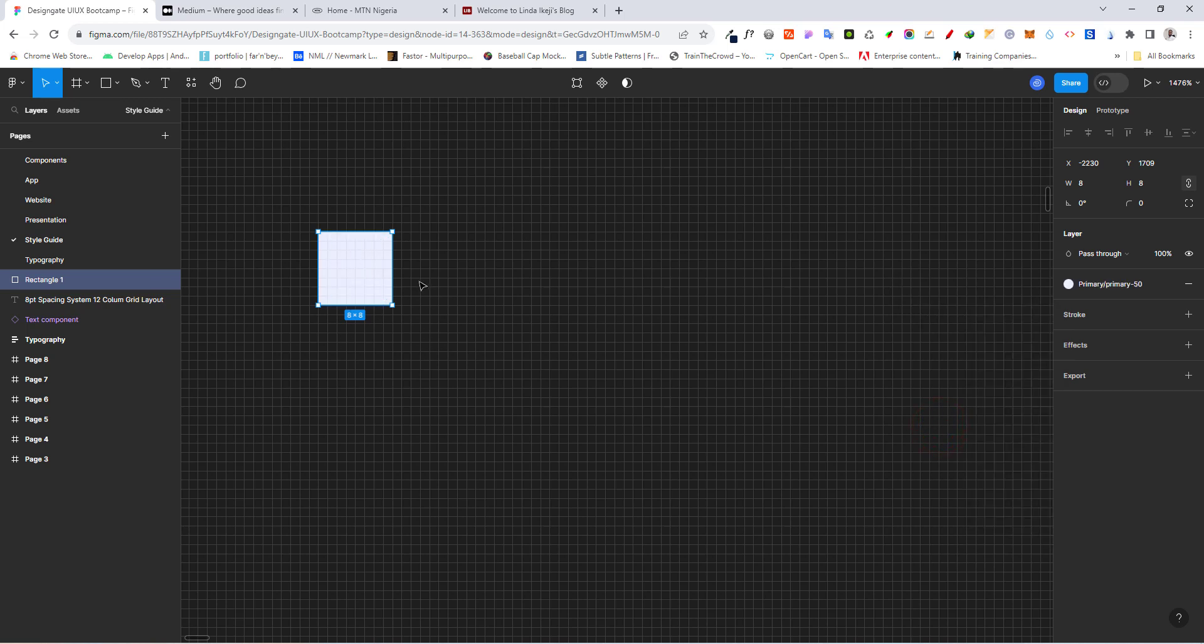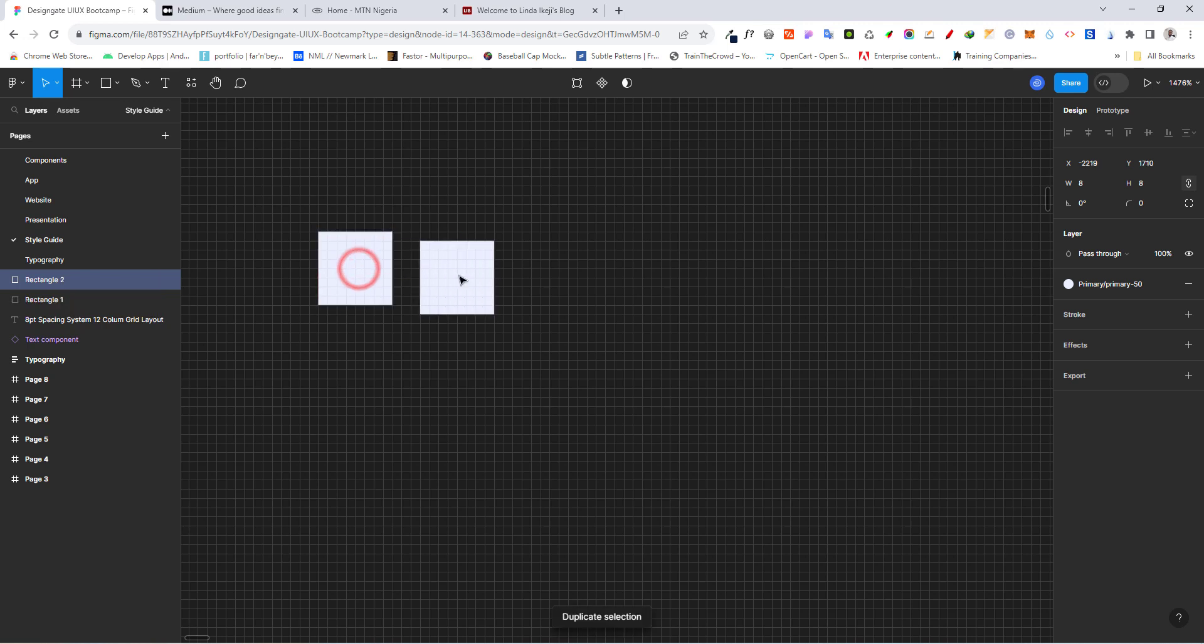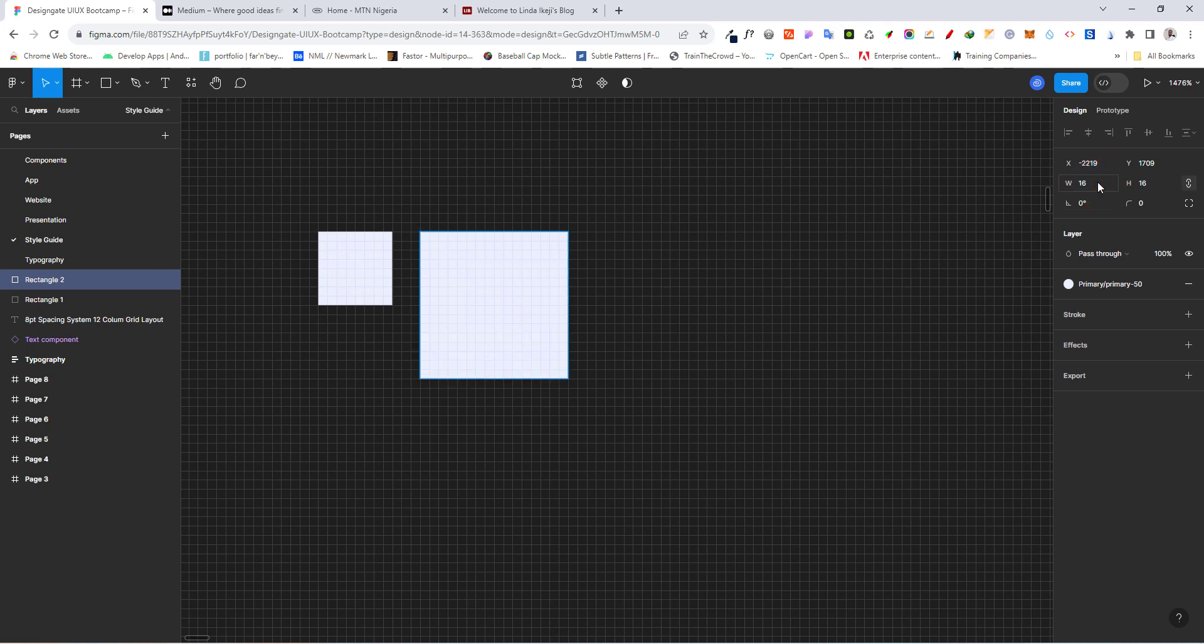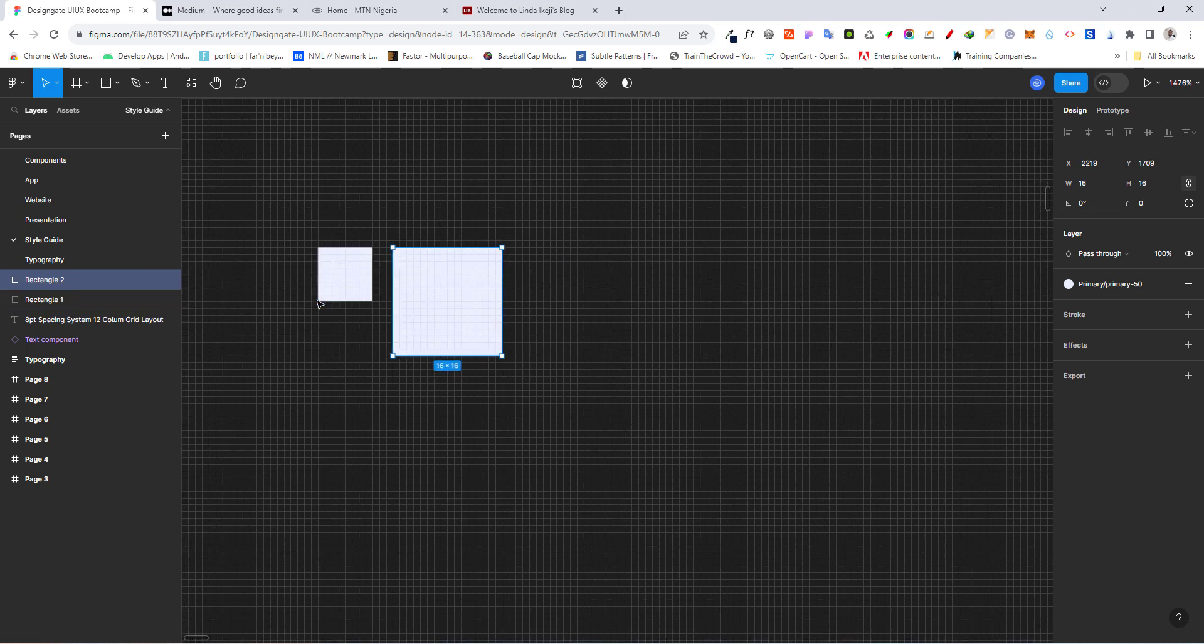So this will be our 8-point grid now. So I'm going to duplicate this. And once I duplicate, I'm going to add 8 to this, so it can grow proportionately. So I'm going to do plus 8 and this should give me 16.